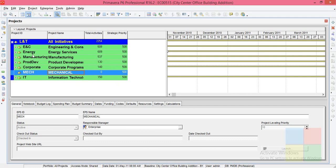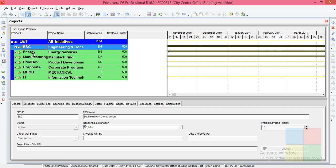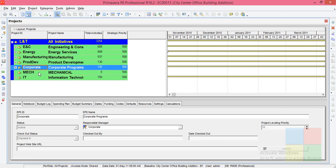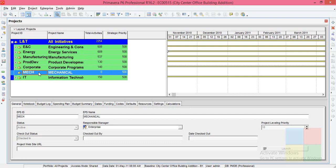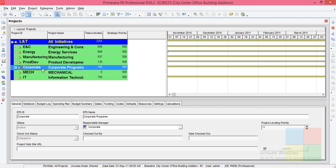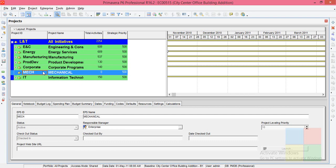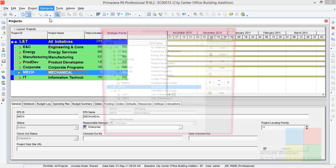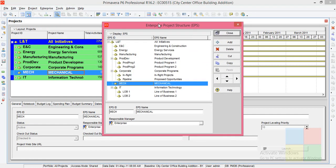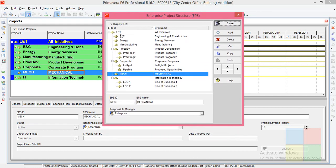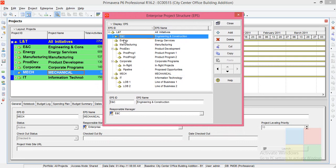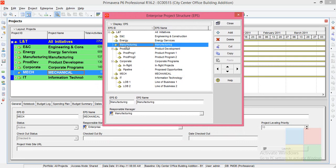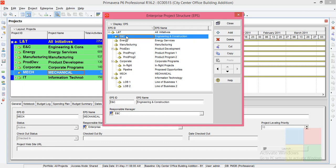We have created a new EPS, which is same as a new department - the mechanical department. If I go to Enterprise Project Structure, just observe: ENC is a branch, Energy is a branch, Manufacturing is a branch. Each branch has their own responsible manager.